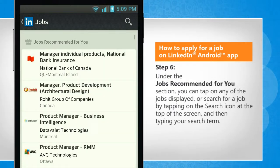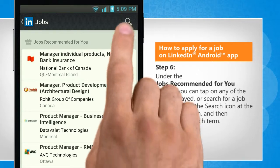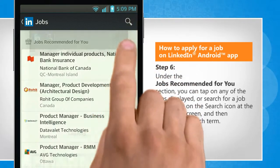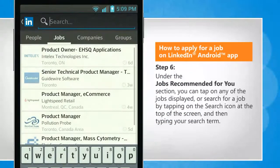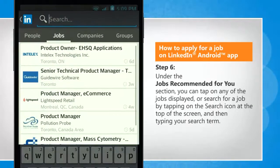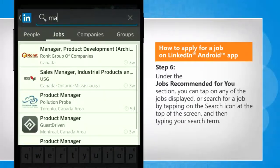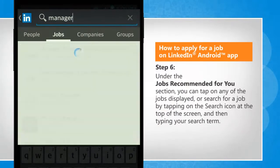Under the jobs recommended for you section, you can tap on any of the jobs displayed, or search for a job by tapping on the search icon at the top of the screen and then typing your search term.